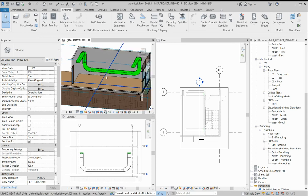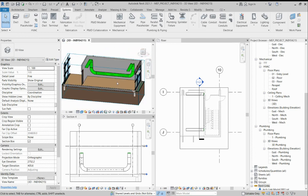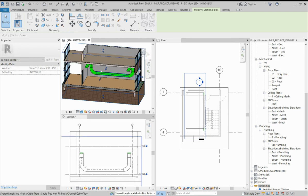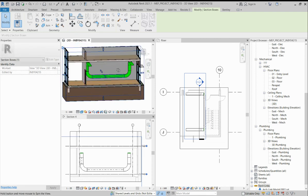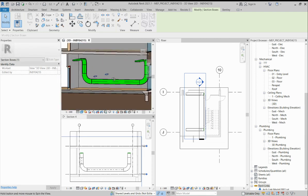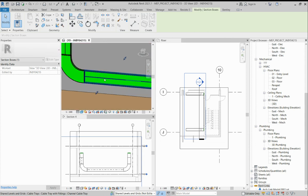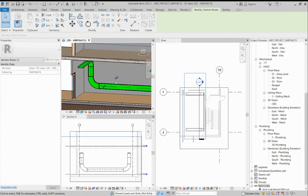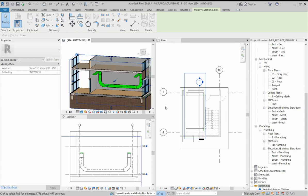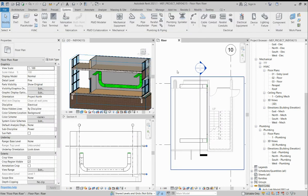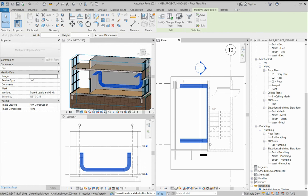Today I am showing cable tray running through a wall — wall-mounted cable tray, how to run and draw the cable tray through the wall. I already made it, so I will show you how it works. I will delete this first — all the cable tray.